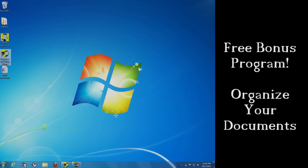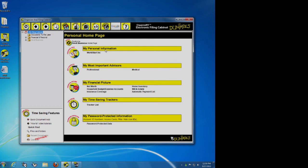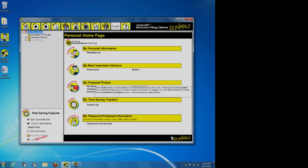If you double-click on this, it's going to open up the program. It is really simple here. And here is my personal information, my most important advisors, my financial picture. But here's the cool thing.